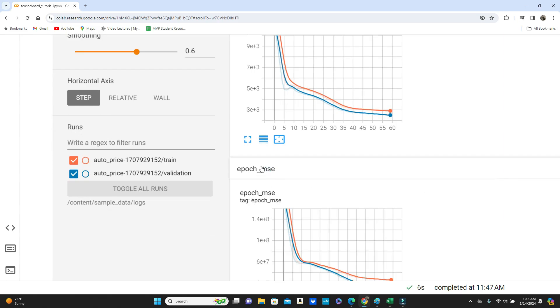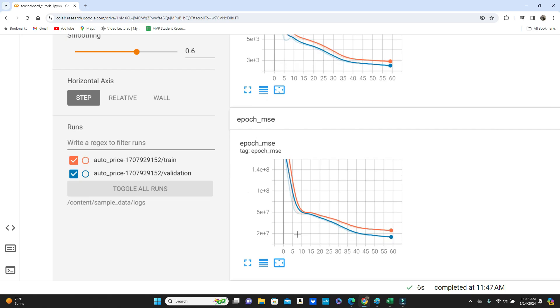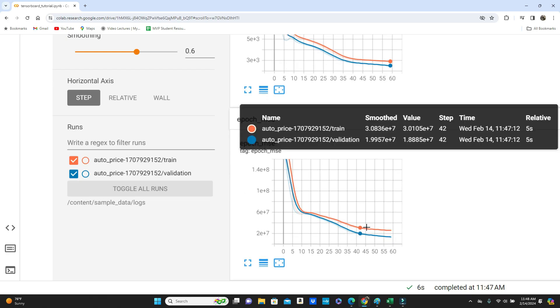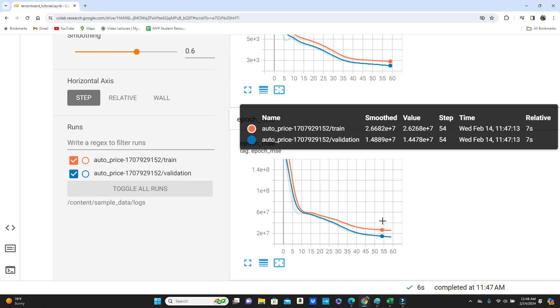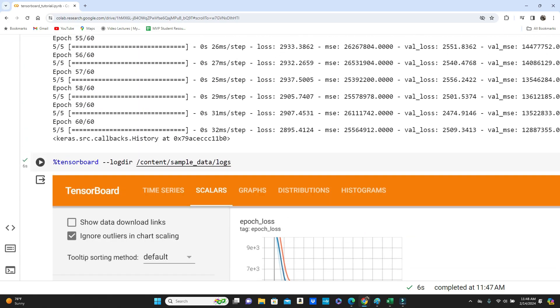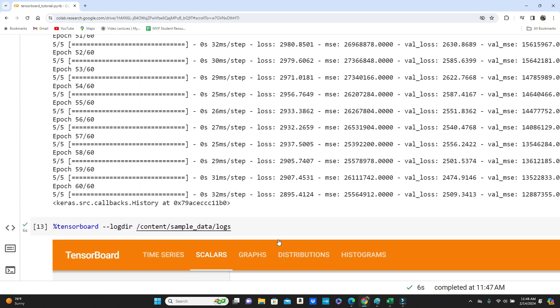So this is mean squared error for each epoch for training and validation both. You can see that.